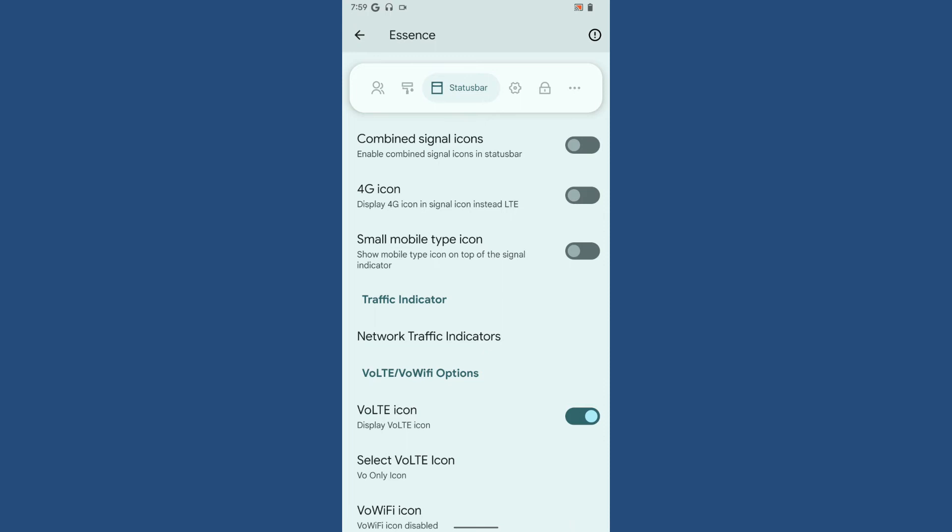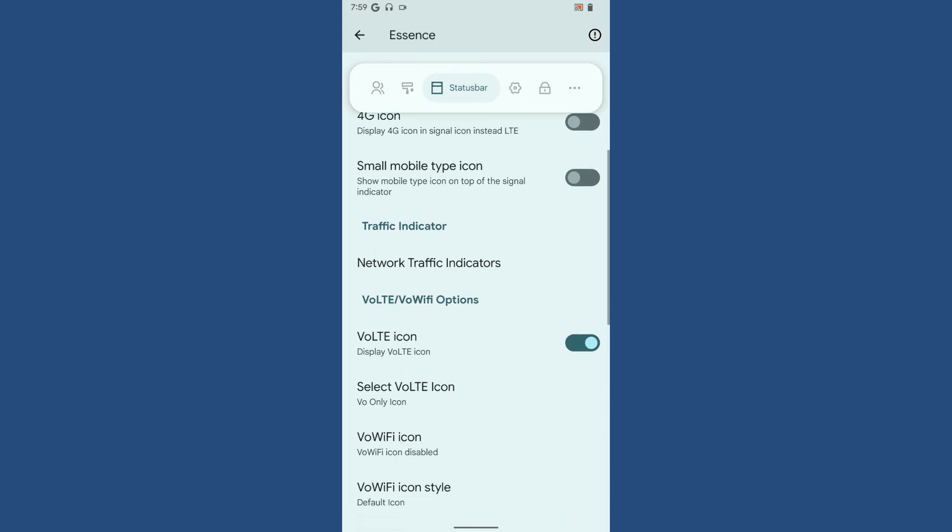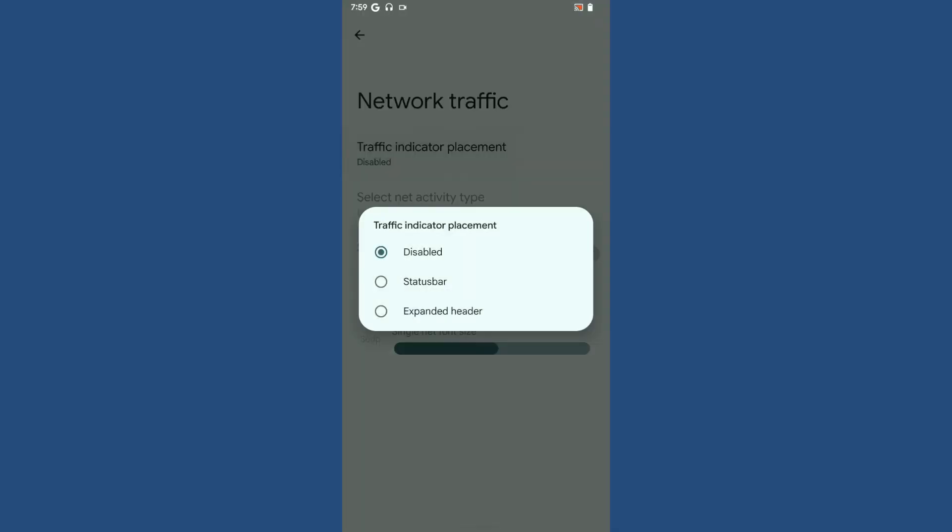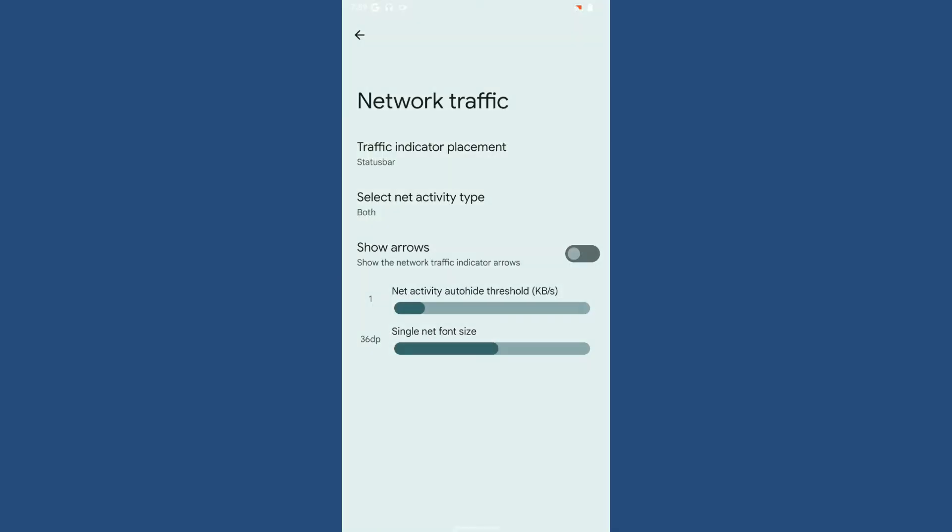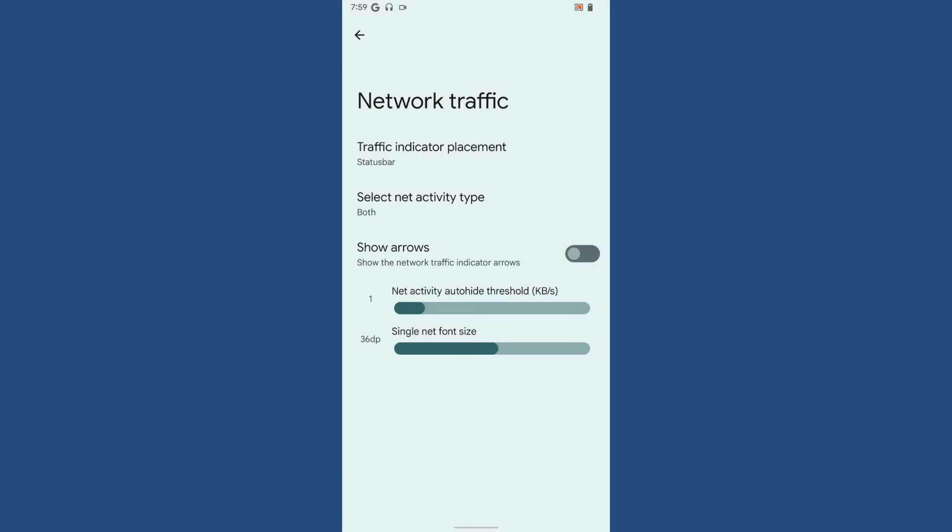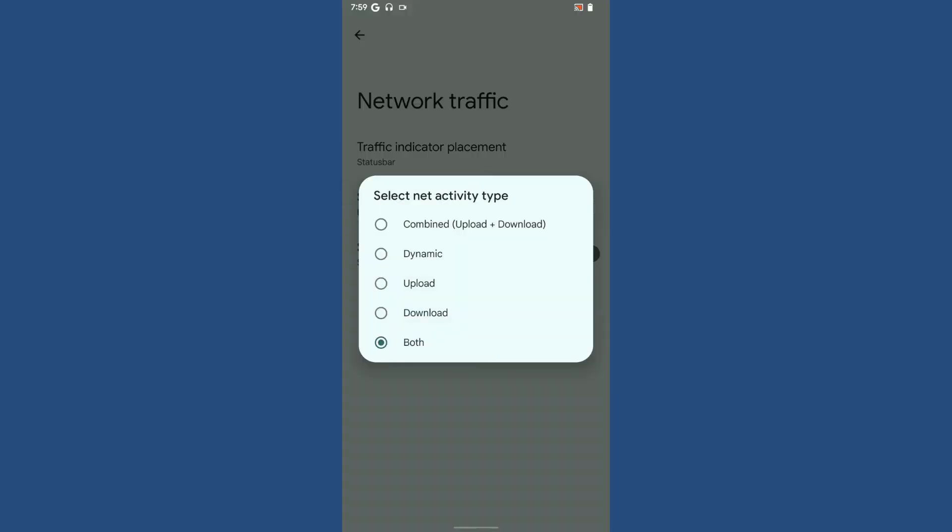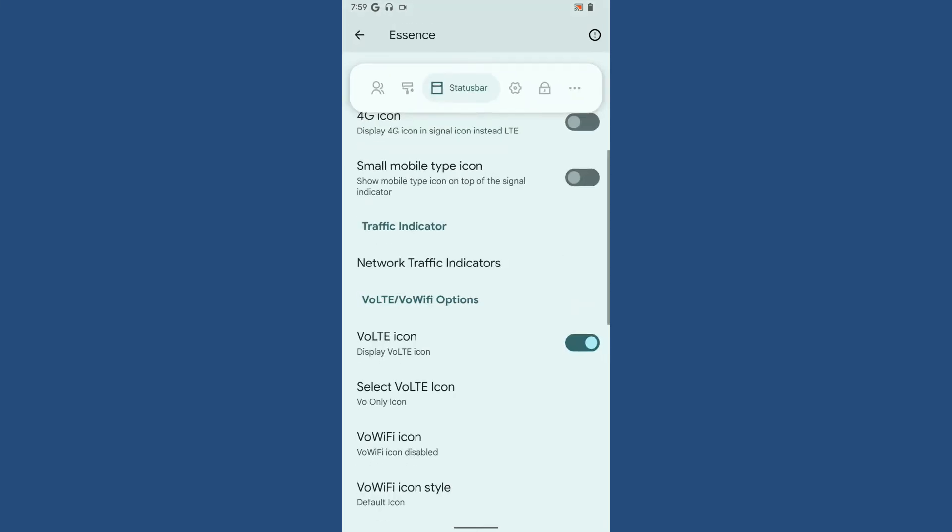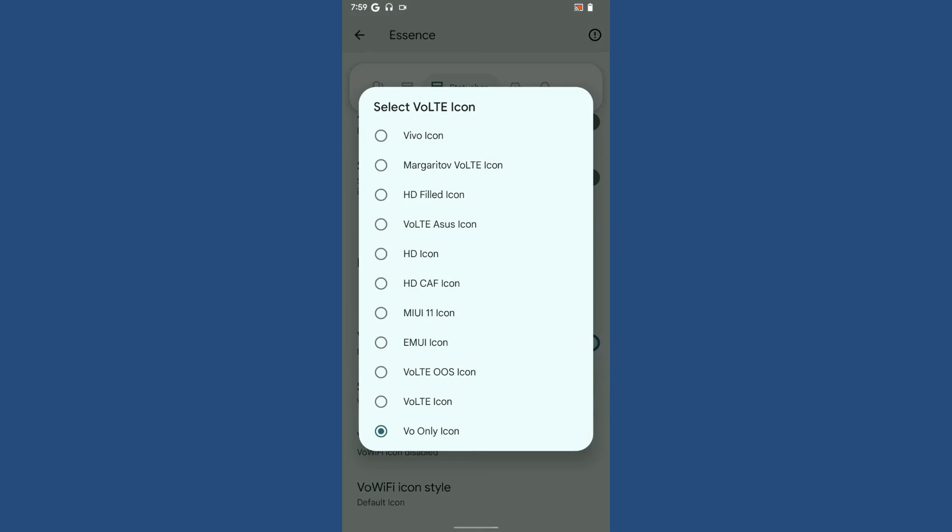The second thing is status bar customization. If you want to have combined signal icons, you can do that. If you want to have network traffic indicator, you can enable it on your status bar or expanded header. You'll get network activity type, how it needs to be displayed, and you can even customize the font size for the network traffic indicator.